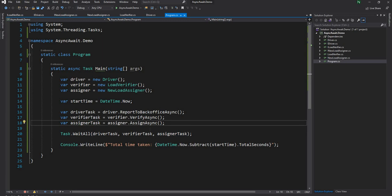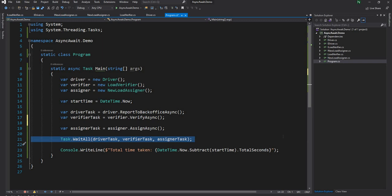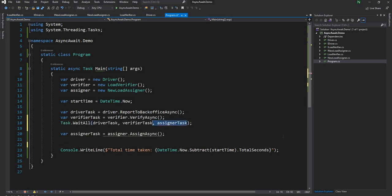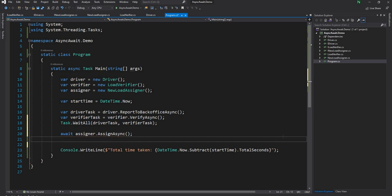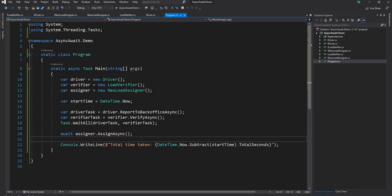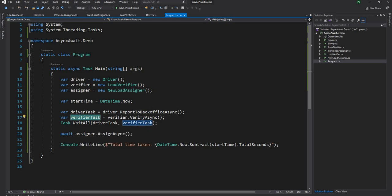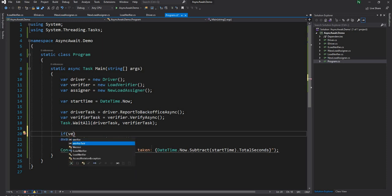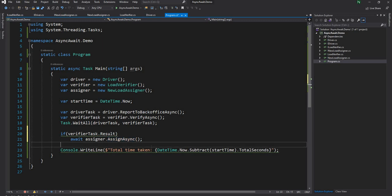This is still not done because in real life, the driver reporting to back office and verify can happen in parallel, but for the assigned task we want to wait. Here we can do a task.wait all. We can finish the first two tasks fast, and then finally we can await on the assignment. These two tasks will trigger in parallel, both done in five seconds, and then finally assignment will take another five seconds.